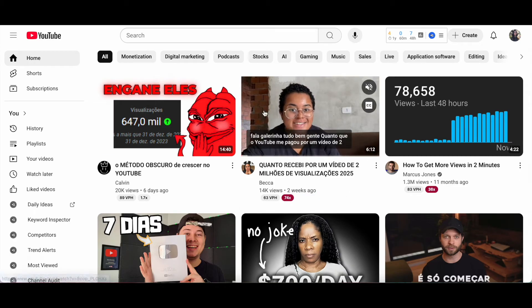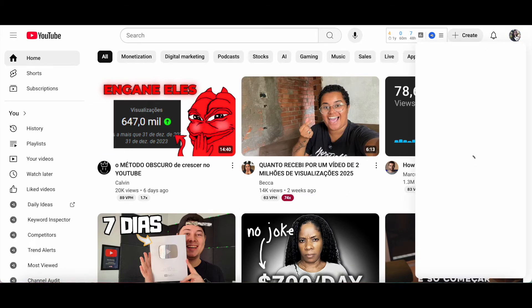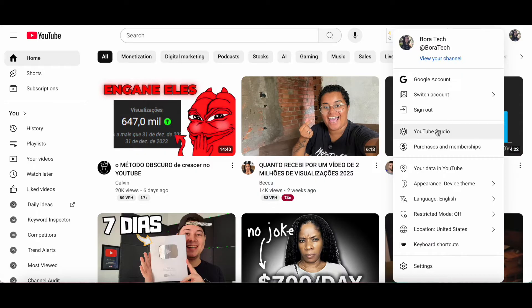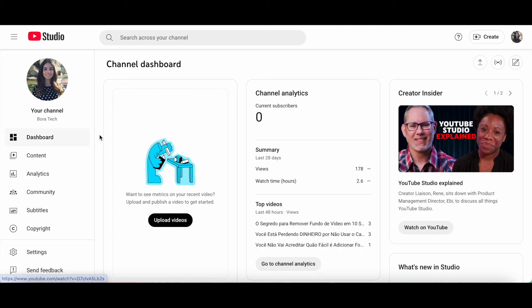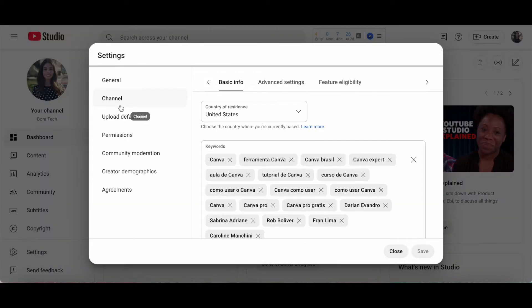Head over to YouTube, and then click on your profile picture on the top right-hand side. Click on YouTube Studio. From the left-hand side panel, click on Settings, and then on Channel.